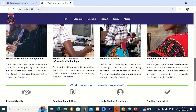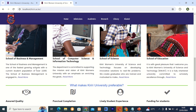I decided to introduce each school. I copied everything from the main website and placed it here. For example, in the School of Business and Management — the School of Business and Management is one of the fastest growing schools, with a current student population of over 2,000. I placed similar content for the other three schools as well.